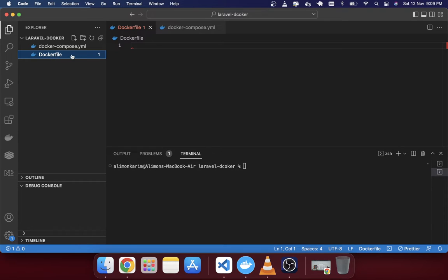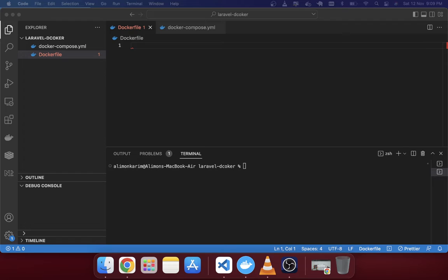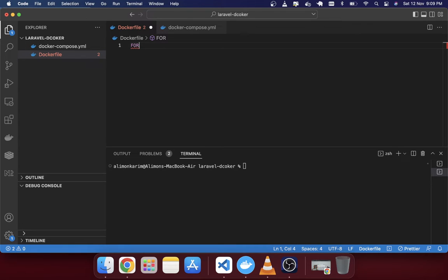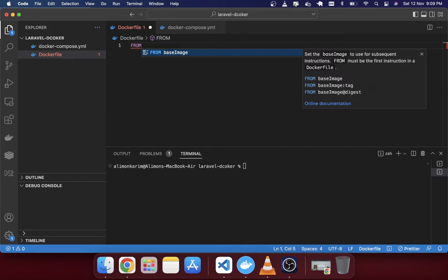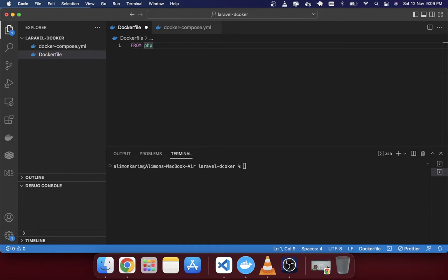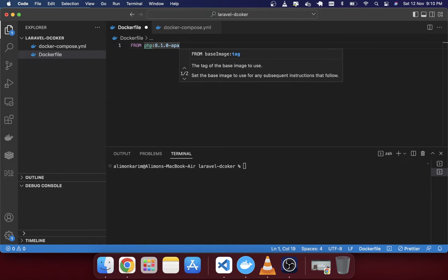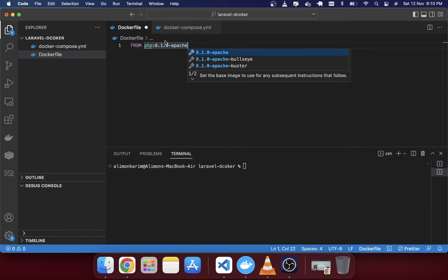In the Dockerfile you write instructions and it will install everything in your environment. The first instruction we'll write is the FROM instruction. We need a PHP environment with Apache, so we'll use a built-in image. The base image will be PHP 8.1.0 with Apache: 'FROM php:8.1.0-apache'.